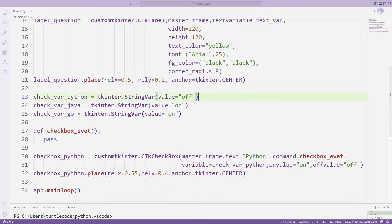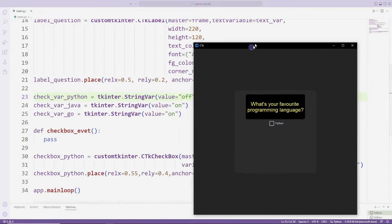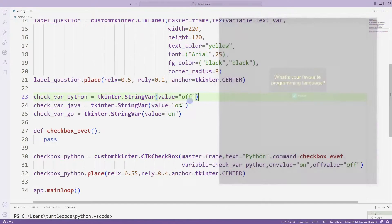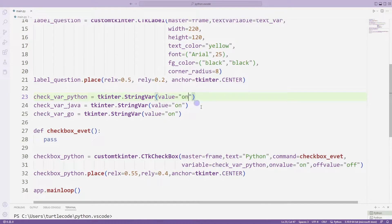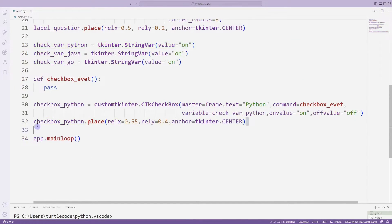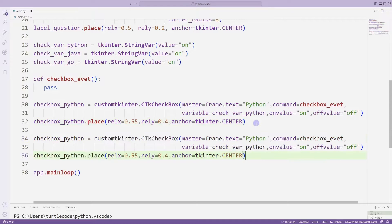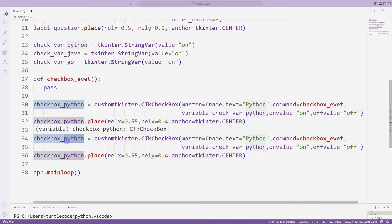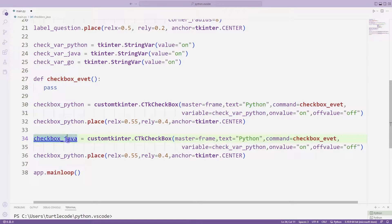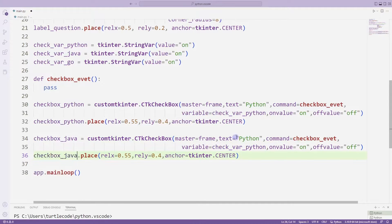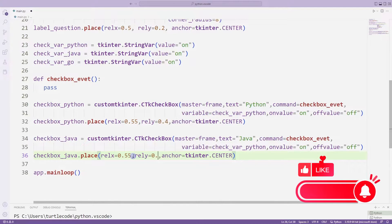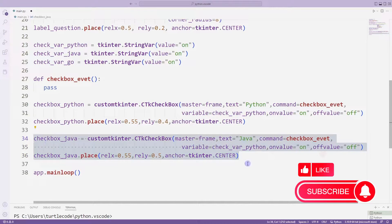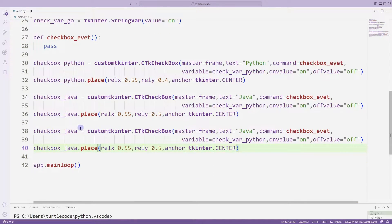Let's turn it off and see how it changes — initially the checkbox object is not active. You can change it as you wish. I am creating another object with the copy-paste method. I will create it for Java and make the necessary arrangements, then change its position in the place function. Once again, I will create a checkbox object for Go using copy-paste.